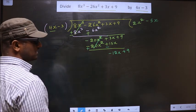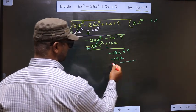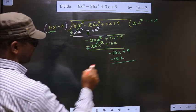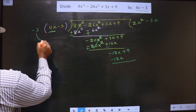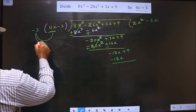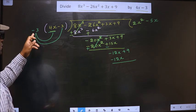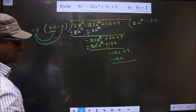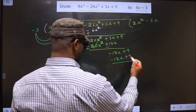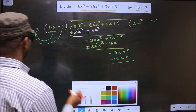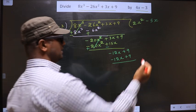Here we have minus 12x, so below this we should also get minus 12x. Here we have 4x, and to get minus 12x I should multiply this with minus 3. When multiplying to this term, we should also multiply to the other term, that is minus 3. So minus 3 into minus 3 is plus 9, and below the constant I write plus 9. This is the next term of our quotient, so we write minus 3 in the quotient.